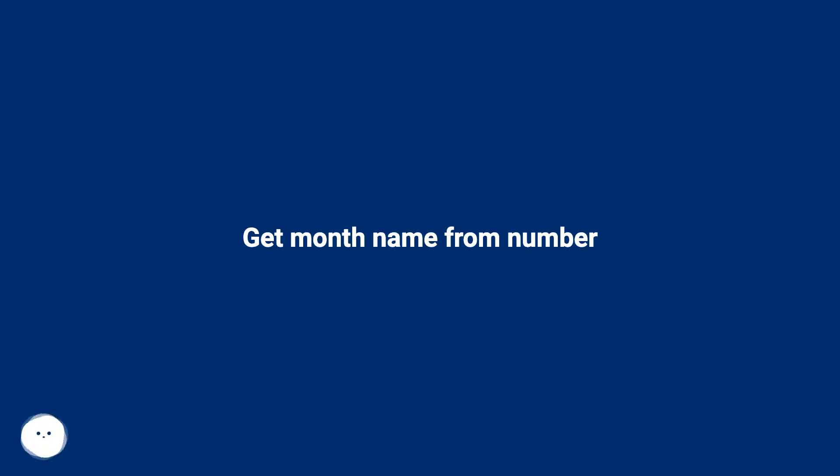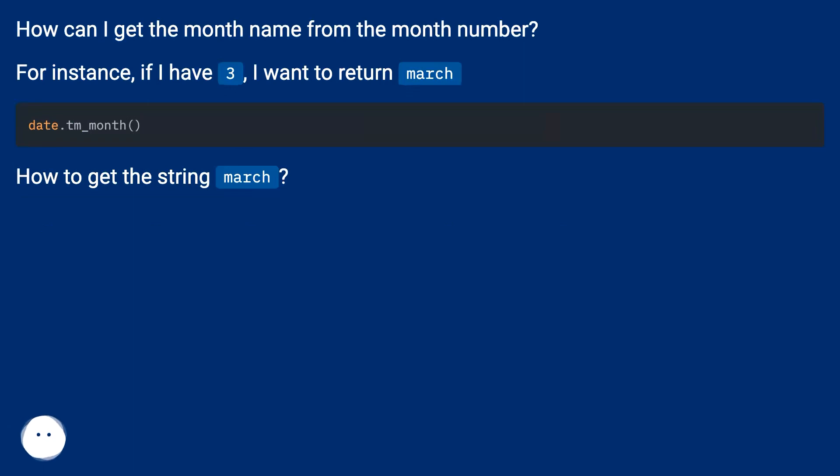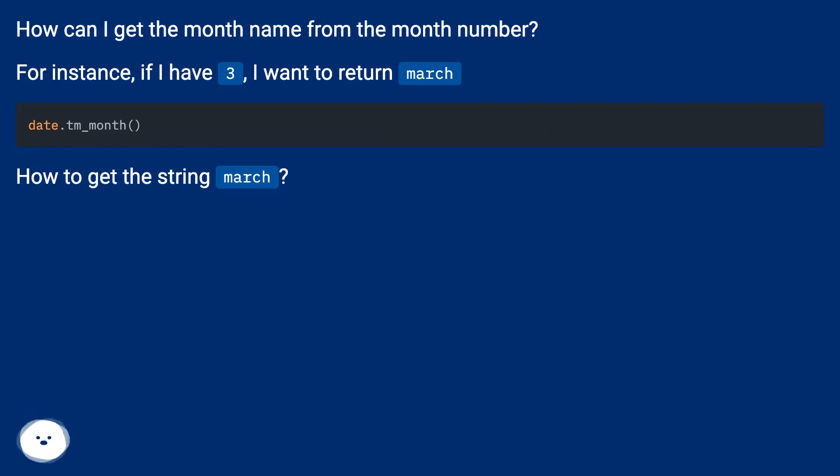Get month name from number. How can I get the month name from the month number? For instance, if I have 3, I want to return March. How to get the string March?